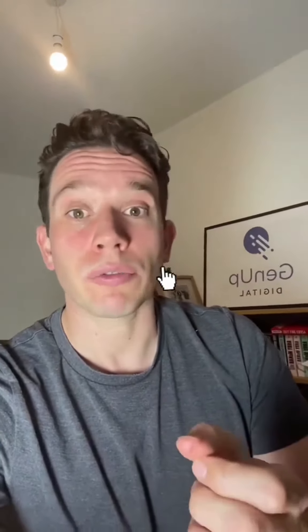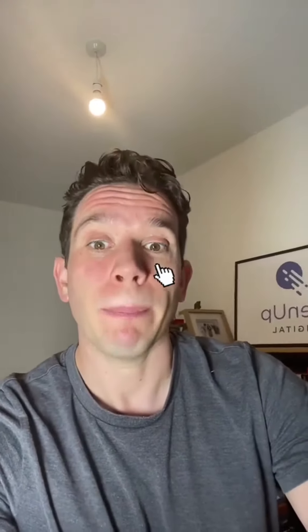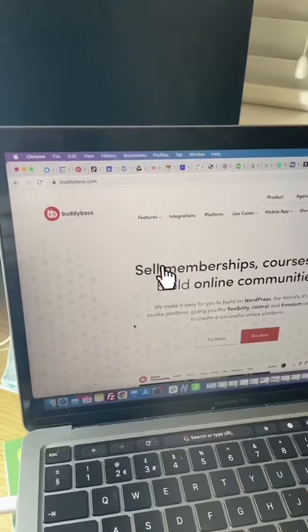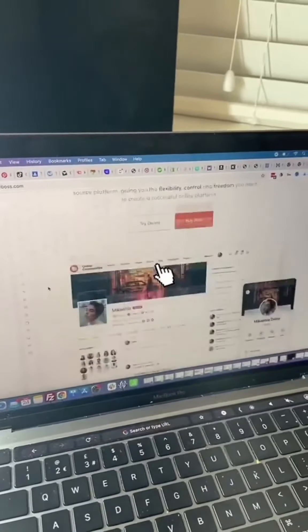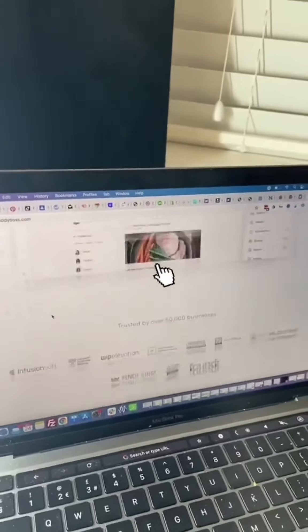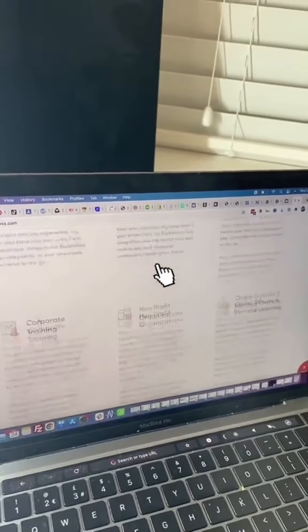If you want to build a membership, online course, or online community website, then have a look at websites built by BuddyBoss. BuddyBoss themes are really excellent — they look fantastic and come with lots of features.